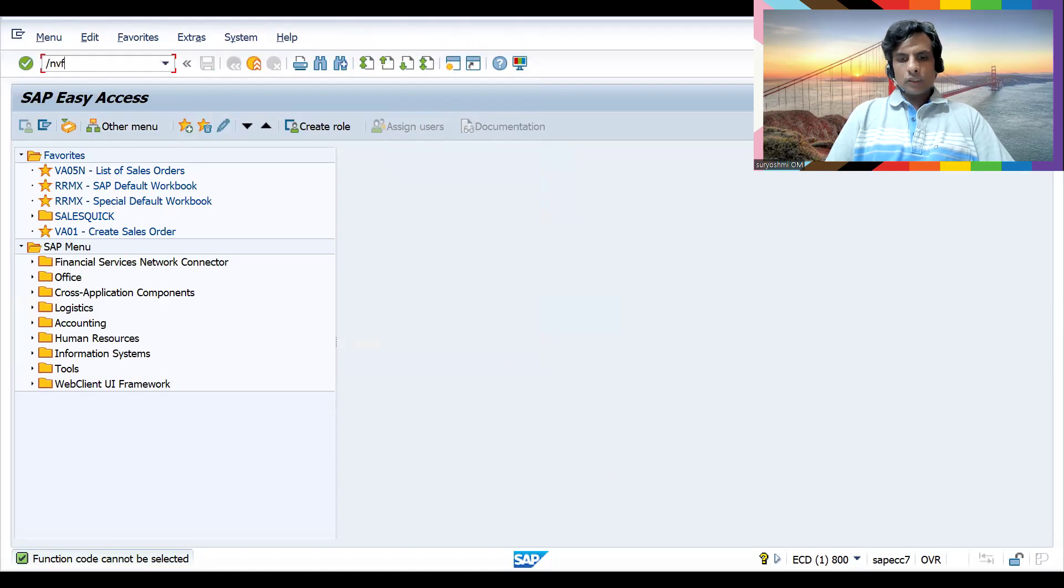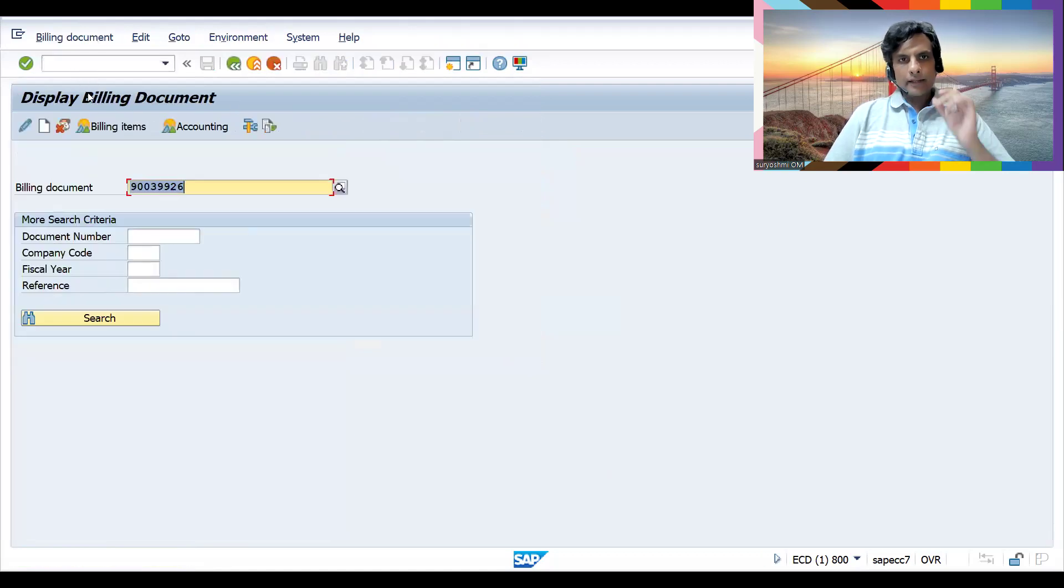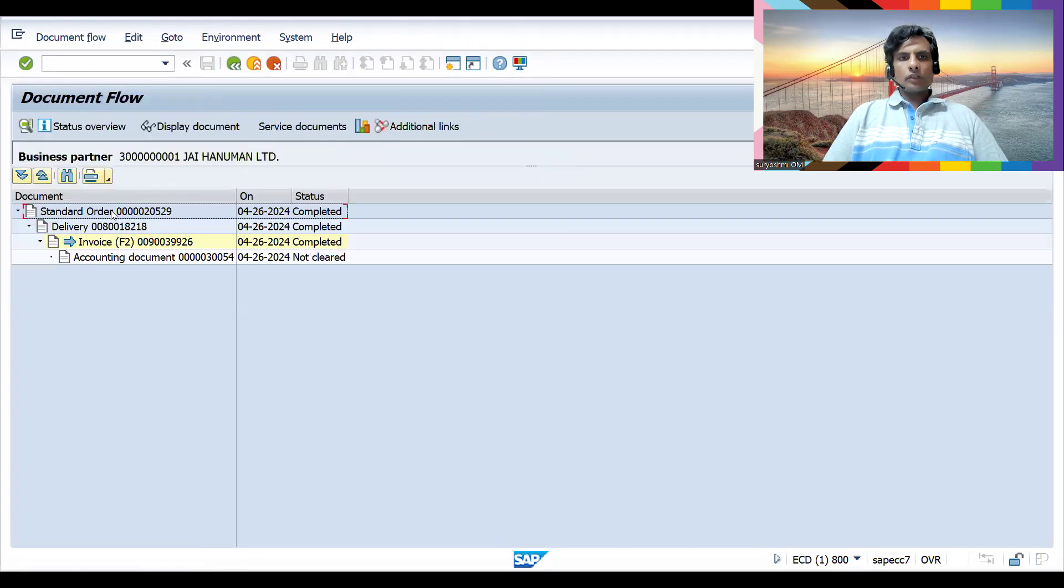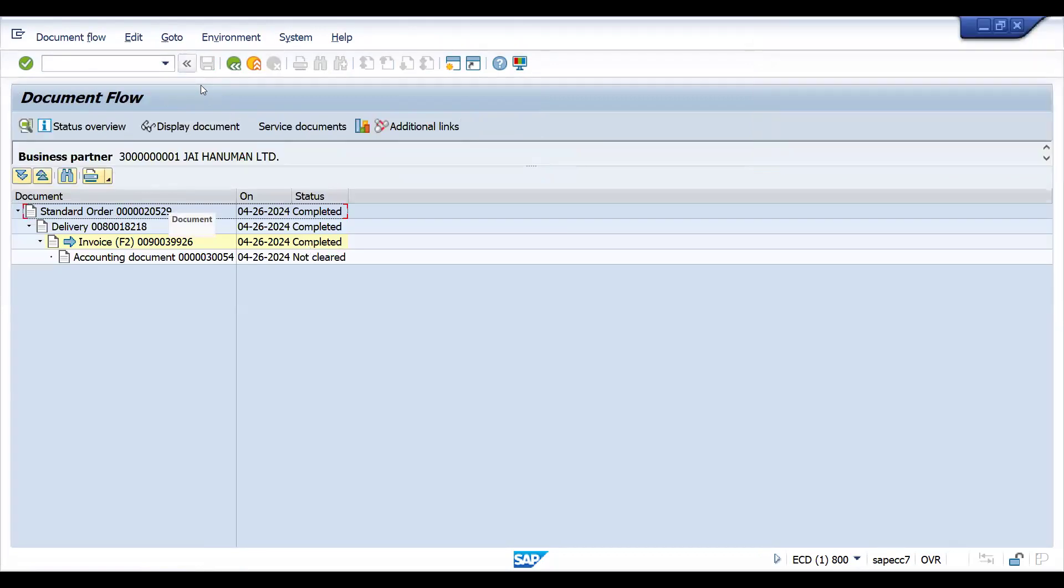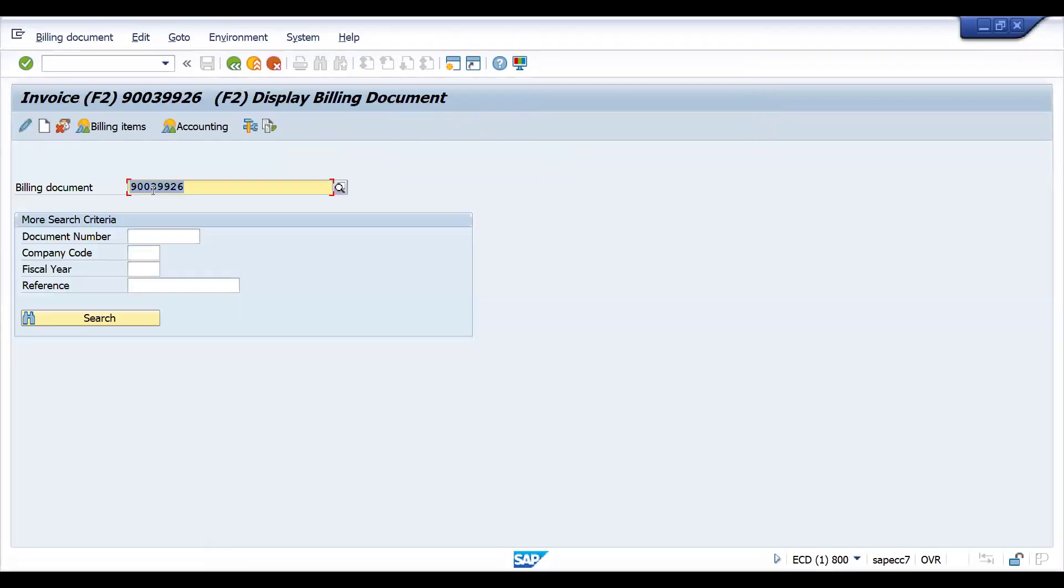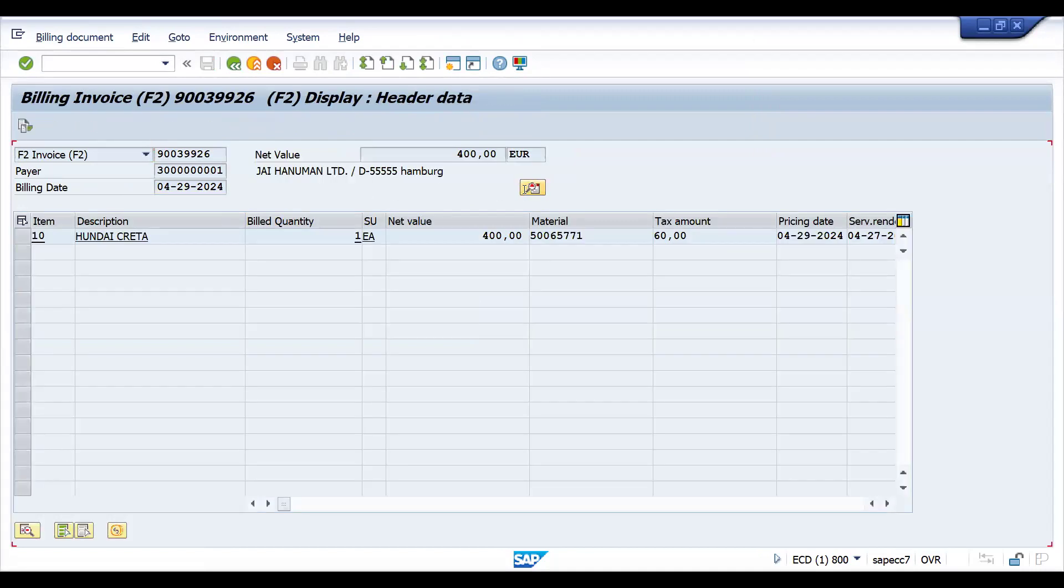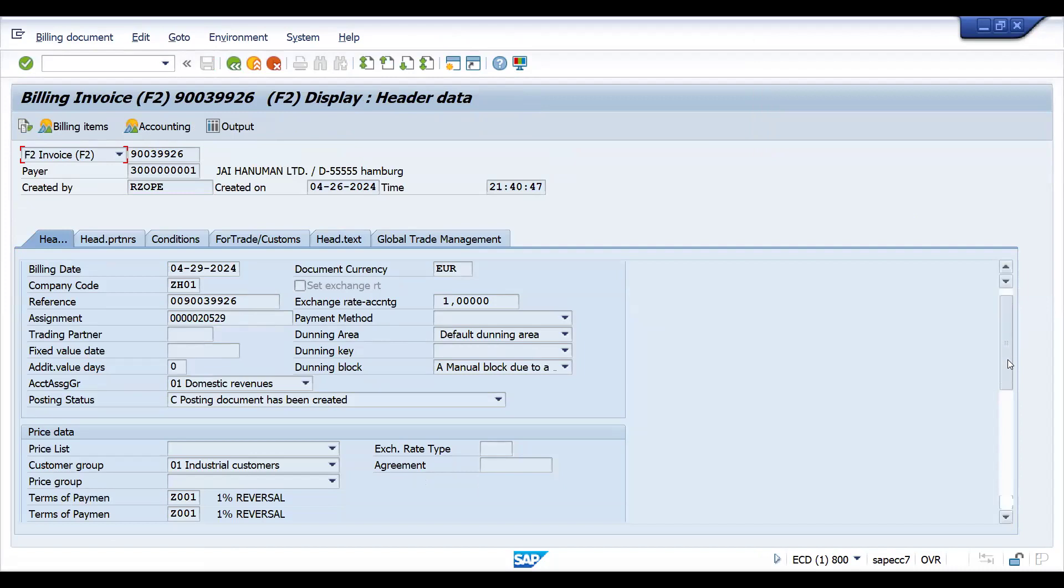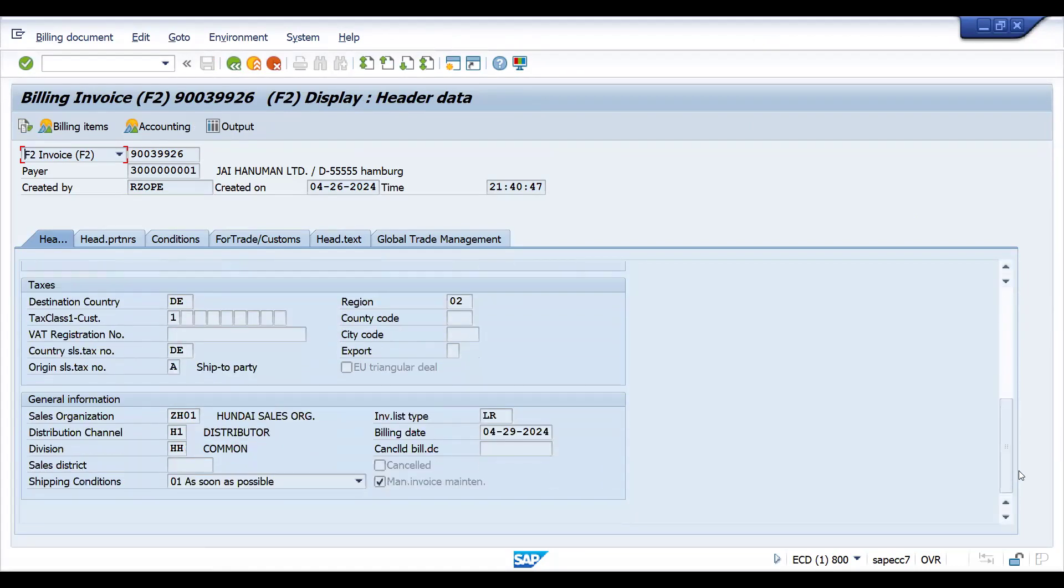Now let's go to VF03. If you look at this document flow, we created an order, delivery, invoice, and accounting document. Let me show you how to understand if this document is cancelled or not in different ways. If something is cancelled, the tick mark will be here in the header.